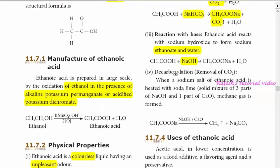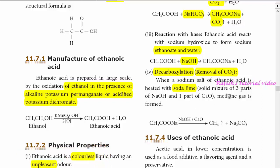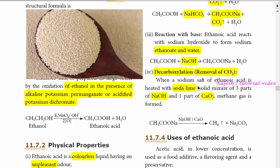Next is decarboxylation, that is removal of carbon dioxide. When a sodium salt of ethanoic acid, that is sodium acetate, is heated with soda lime — soda lime is a solid mixture of three parts of sodium hydroxide and one part of calcium oxide — methane gas is formed. Carbon dioxide is removed from sodium acetate; this is the decarboxylation reaction.